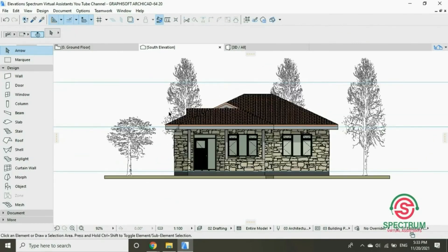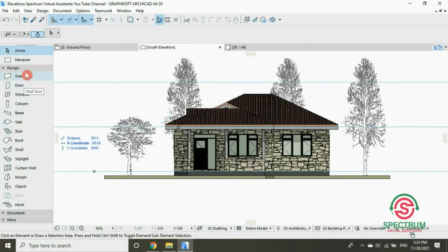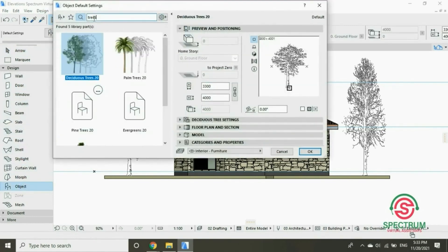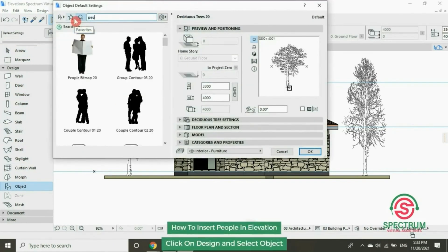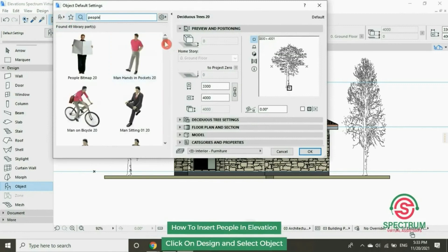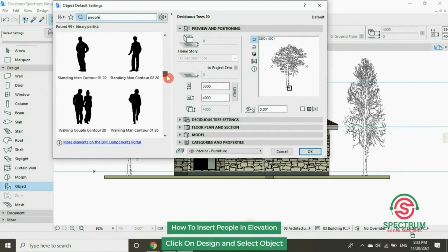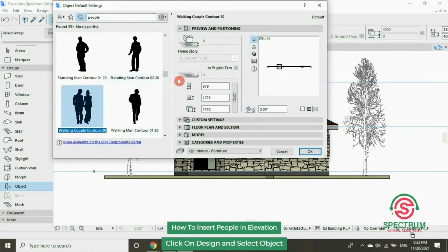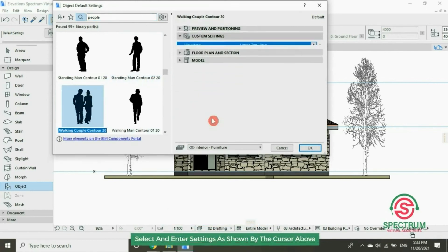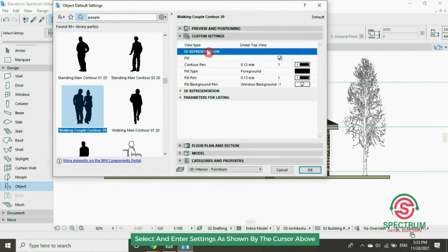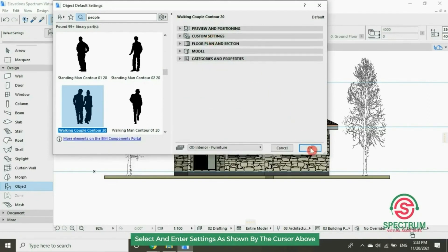Now let's insert people in this elevation. Under Design, go down to Object, and type in 'people'. Select this one — or a couple. Ensure that the settings are as shown on this screen. Once you've confirmed, click OK.